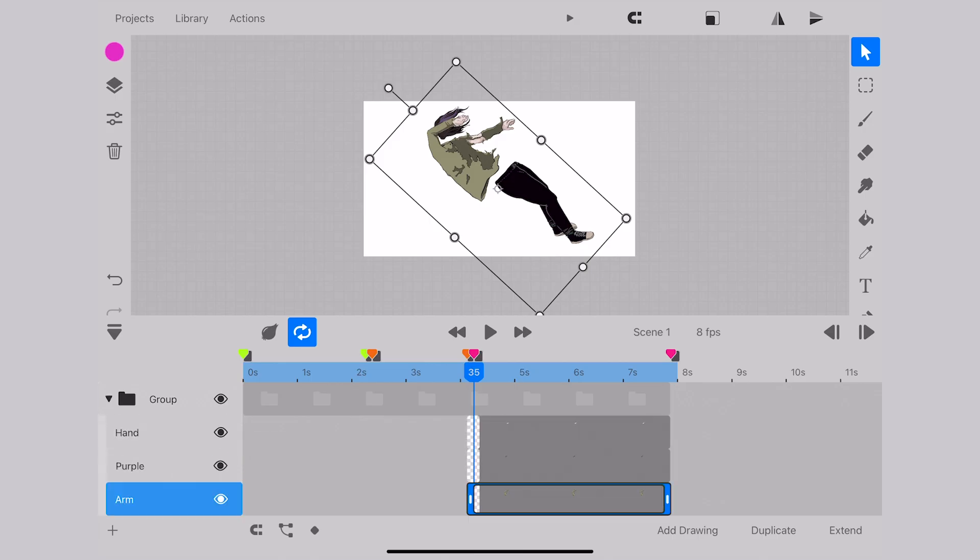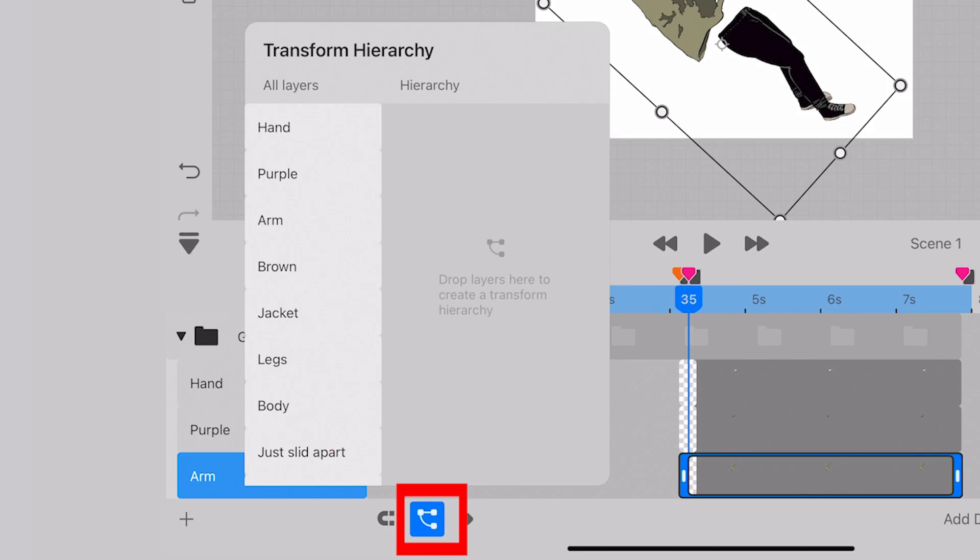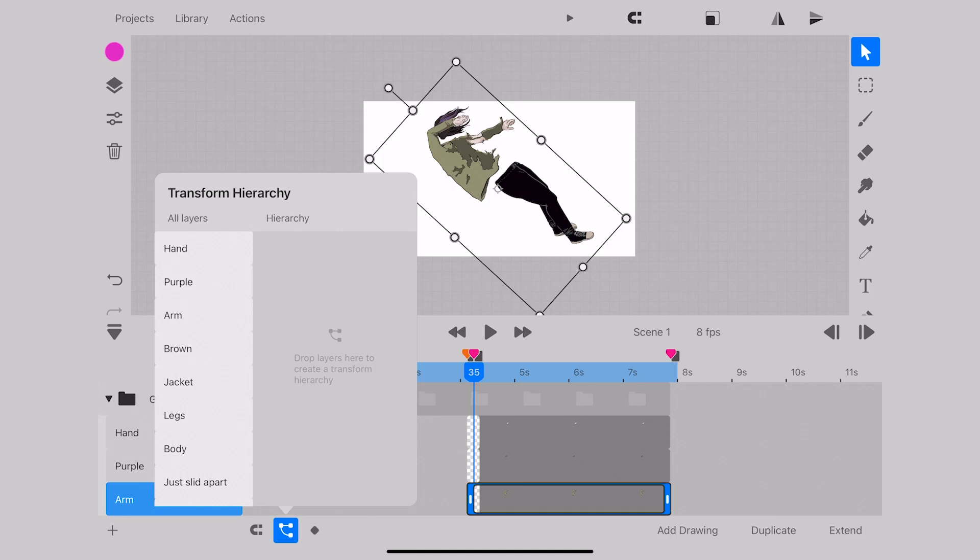Once you have your assets, you click on this node insignia which opens the transform hierarchy. You'll be familiar with something like this if you have experience with After Effects, but if not, it's fairly self-explanatory.